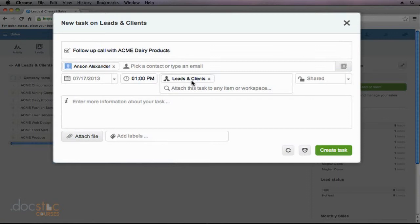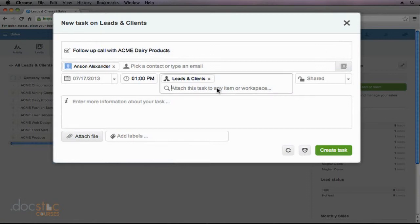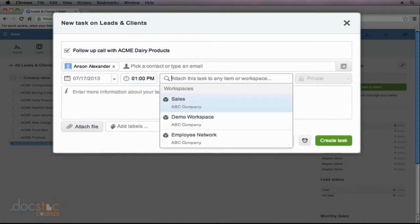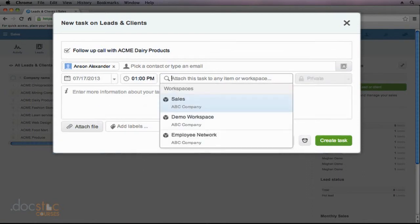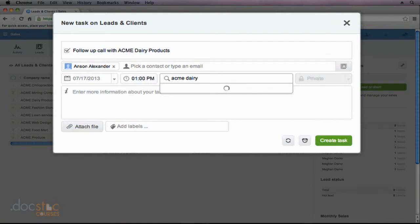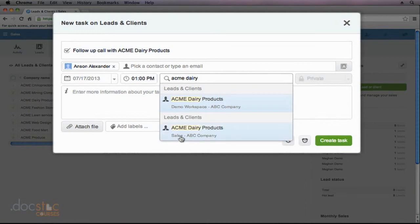Now, in this particular situation, although that is somewhat helpful, I can narrow this down even further by associating this particular task with the Acme Dairy Products company. That way, when I view this task, I can simply click on the name of the company, and it will take me to the page within Podio that has all of that company's information. So I'm just going to click in this box, and I'm going to delete out the Leads & Clients connection. And I'm going to type Acme Dairy. You'll notice that we have two results that come up. That's because we have a Leads & Clients app within our demo workspace and our sales workspace. But we're working within our sales workspace right now, so I'm going to choose this second one because I can see that that is the one inside of the sales workspace.